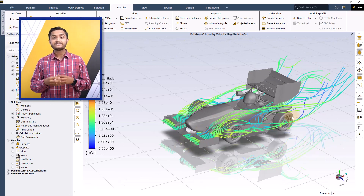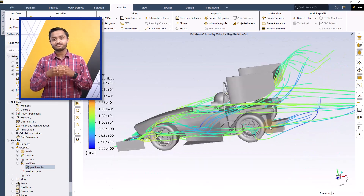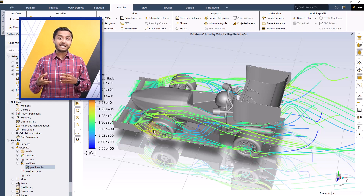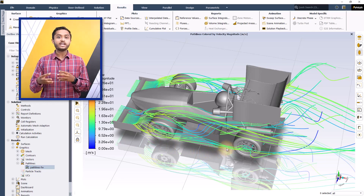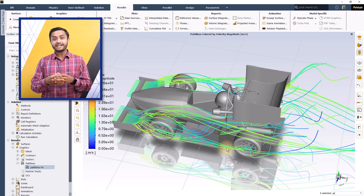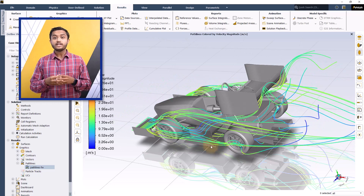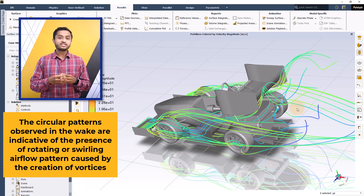Pathlines released from the created line or rake are now displayed on the screen. The pathlines clearly show the different phases of airflow at different locations around the car. Towards the front of the car, airflow is only redirected and appears largely undisturbed. However, this airflow starts showing rather chaotic behavior towards the middle part of the car, and more so near the rear end and the wheels. The circular patterns observed in the wake are indicative of rotating or swirling airflow caused by the creation of vortices.